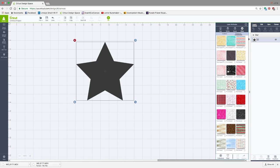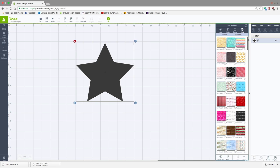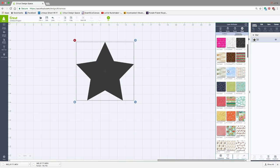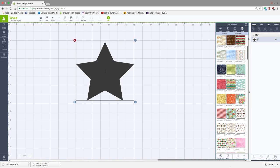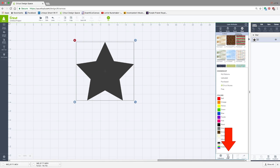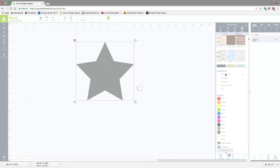And here you're going to see all the patterns that are in Design Space. But we're going to go down here and click Filter, and I'm going to click on My Patterns. These are patterns that I uploaded.